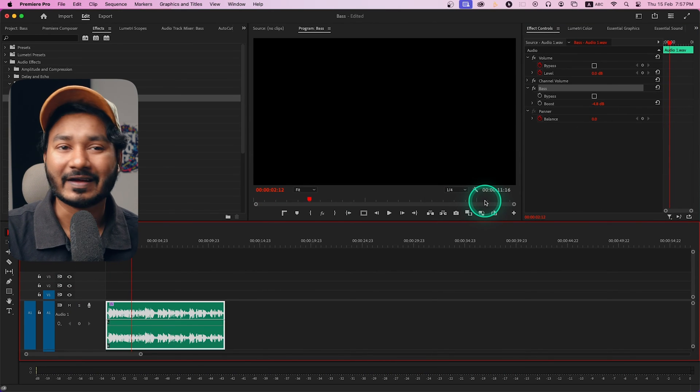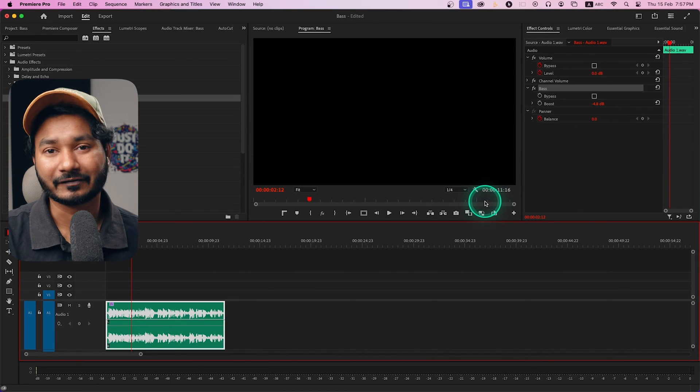That's the basics of how you can increase or decrease the bass in Adobe Premiere Pro. I hope you liked this video.